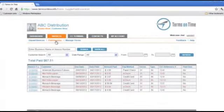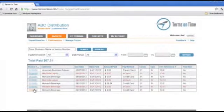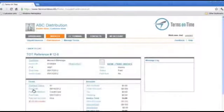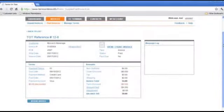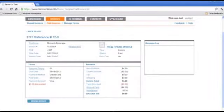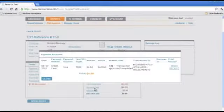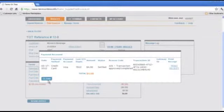Let's take a look at an invoice that was recently paid by Monarch Beverage, invoice 10064. You'll see that Monarch Beverage paid this invoice online on May 17th.